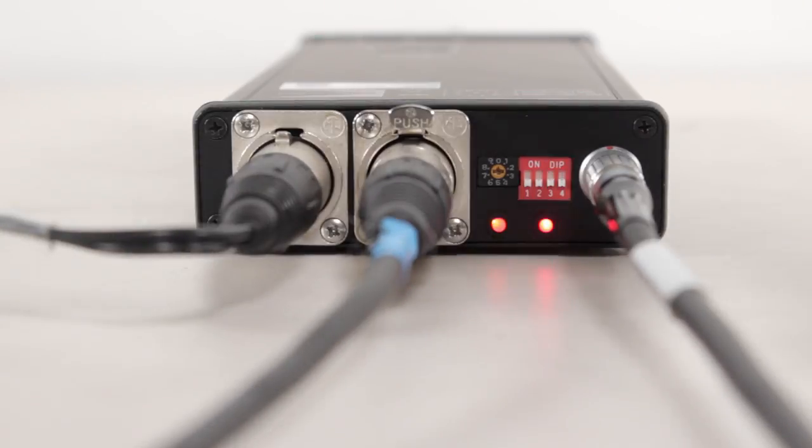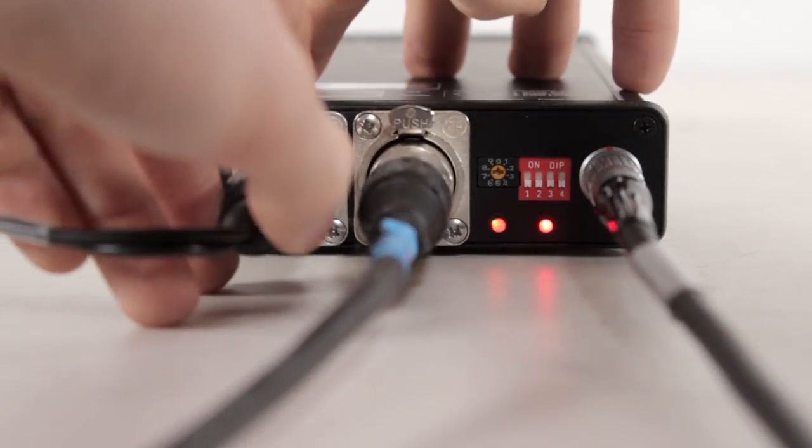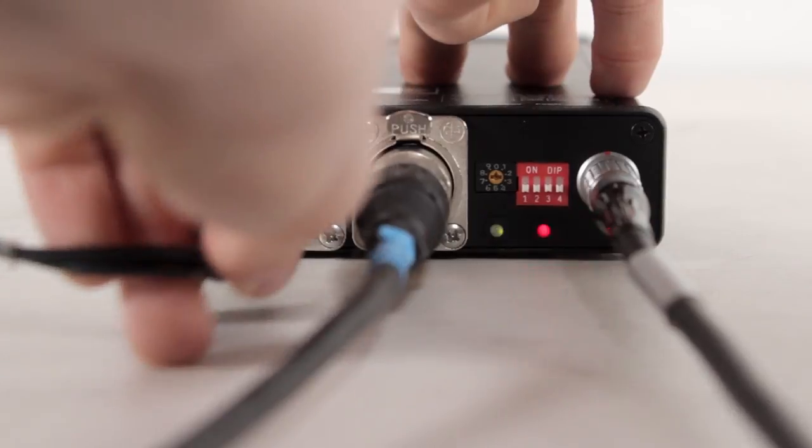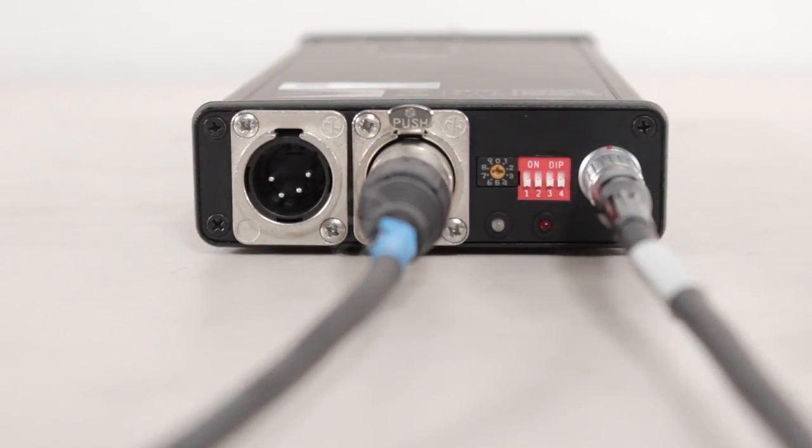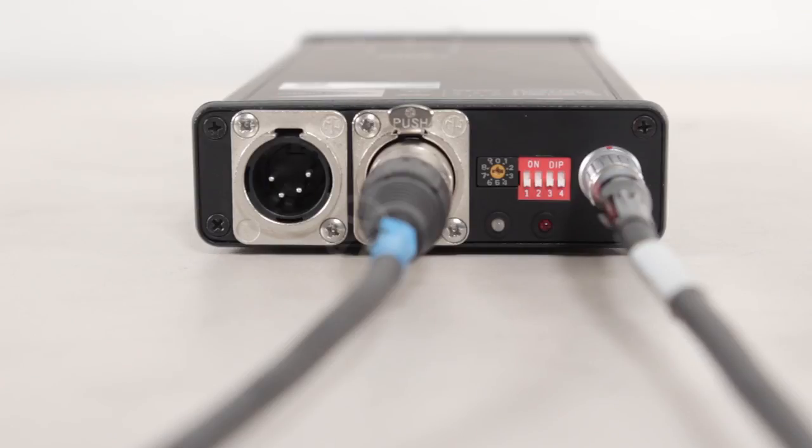You can now remove the power once more and adjust the dip switches as per the desired settings in the operations manual. In this example, we'll set the camera to SD PAL 50.